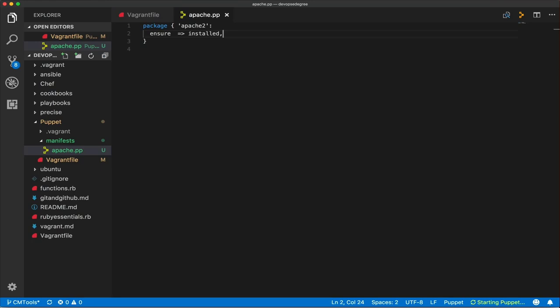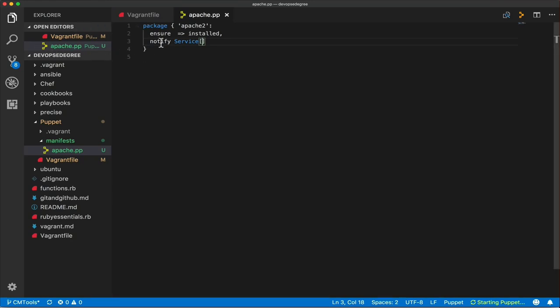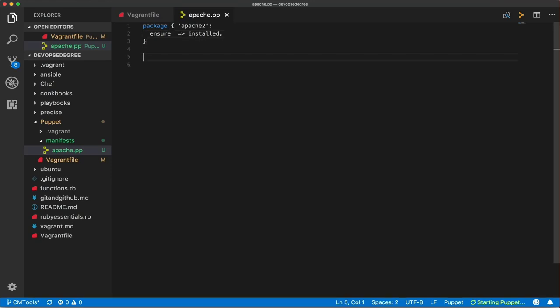It is recommended to always add a comma at the end of each attribute, even the last one, because you may need to add more attributes later — for example a 'notify' attribute. Forgetting a comma when adding new attributes will cause a syntax error when you try to run the manifest.